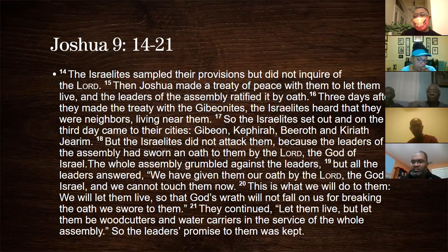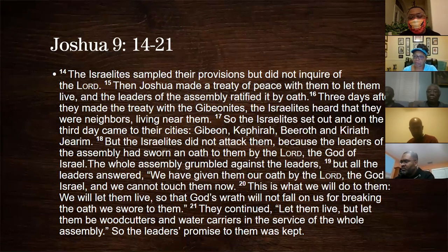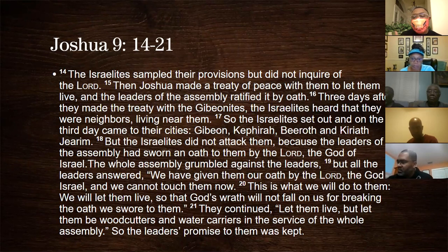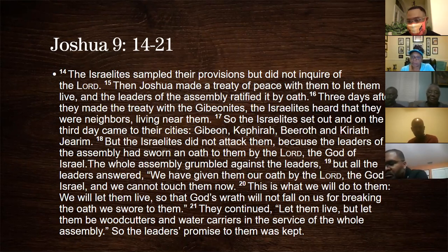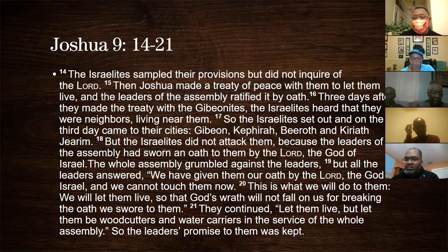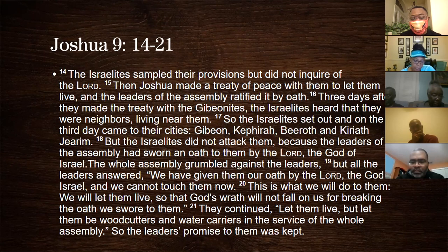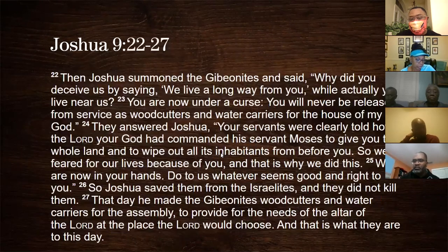The Israelites sampled their provisions but did not inquire of the Lord — that's a big thing. Because of that Joshua made the treaty; three days later they found out the truth and had buyer's remorse — these people lived right next door. But they couldn't do anything because they had sworn an oath before God himself. All they could do was grumble. They said: because you tricked us, you will be our servants as you wanted to be — but wood cutters and water carriers for the whole assembly. The leaders kept their promise.